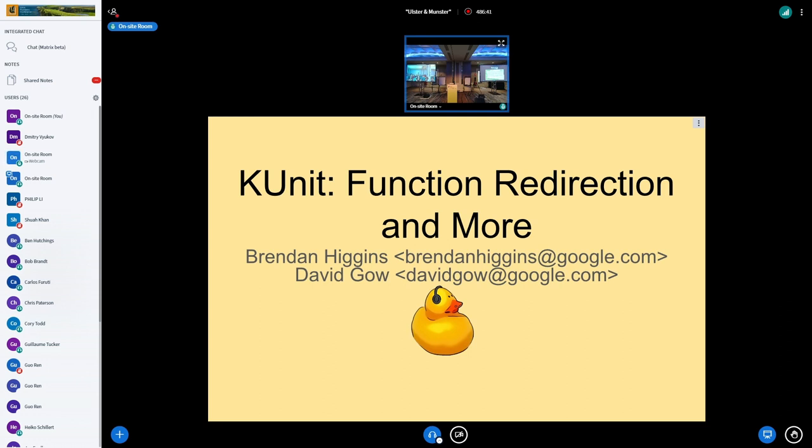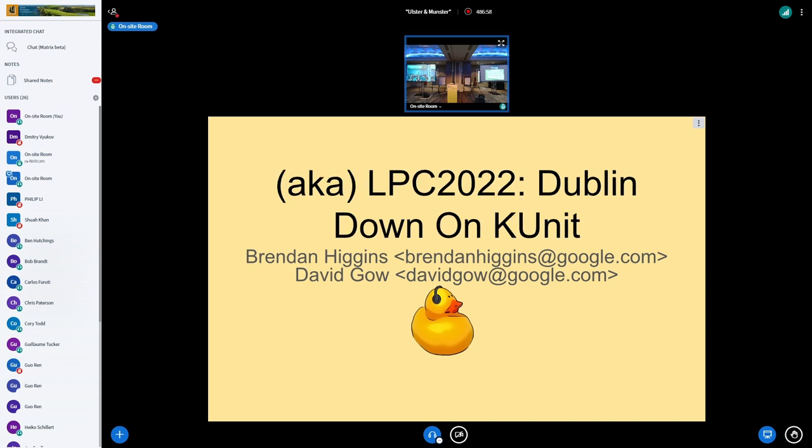We'll also be going over some of the stuff we did over the past year, but we'll try to go over that stuff really quick. This is function redirection or dub one down on KUnit, as we can't go without a pun.